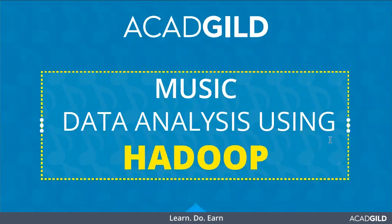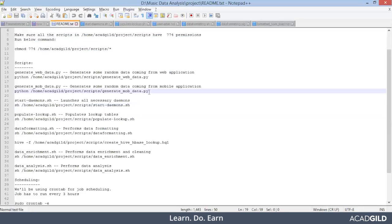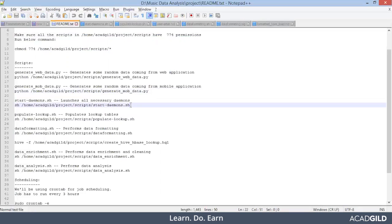I hope you guys remember, in our last session we completed the generate-mobile-data.py file — we executed this file and created the data for us. Moving ahead, the next command we have to follow is start-demons.sh, which is a shell script.